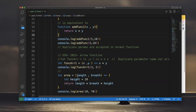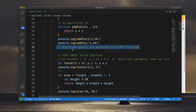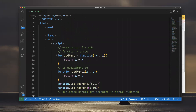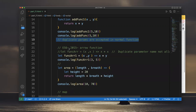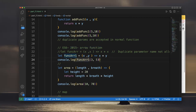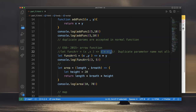Duplicate parameters are accepted inside normal functions — that's one disadvantage. We can pass duplicate parameters inside the function, which is not acceptable in some cases. To avoid duplicate parameters, ECMAScript 6 (released in 2015) introduced arrow functions.